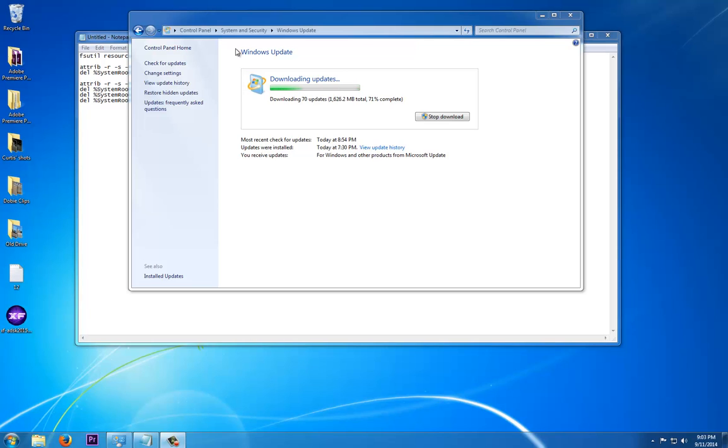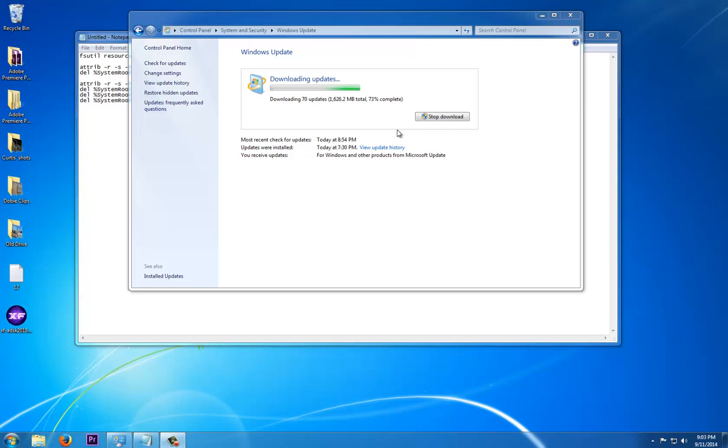When you click check for updates - I don't have this problem anymore on my computer, I just fixed it - when you click check for updates, it checks for a couple seconds and goes straight to 'your computer needs to reboot now' and the button says restart.